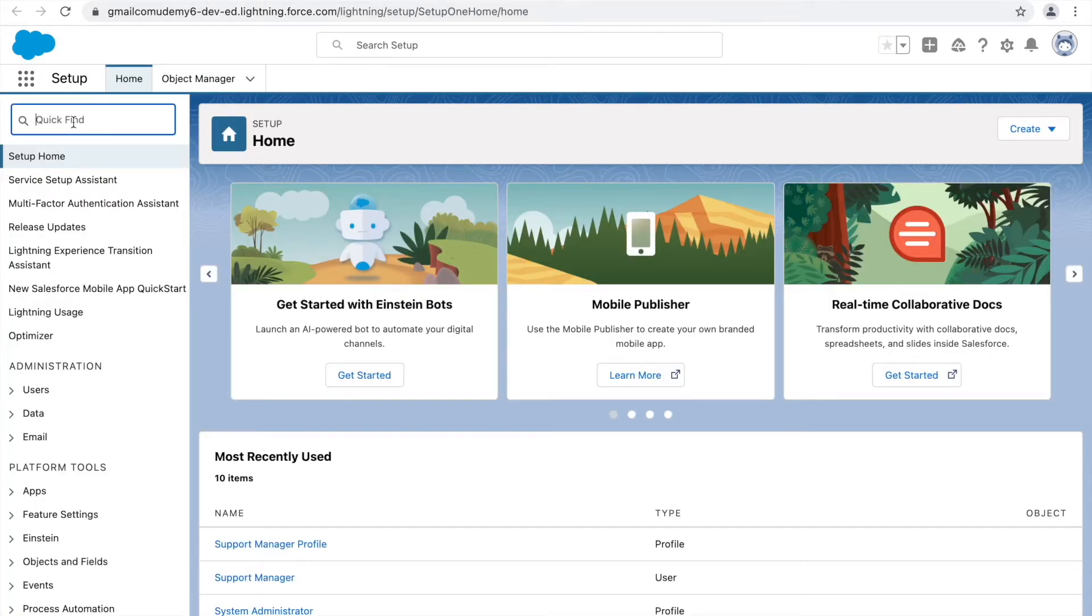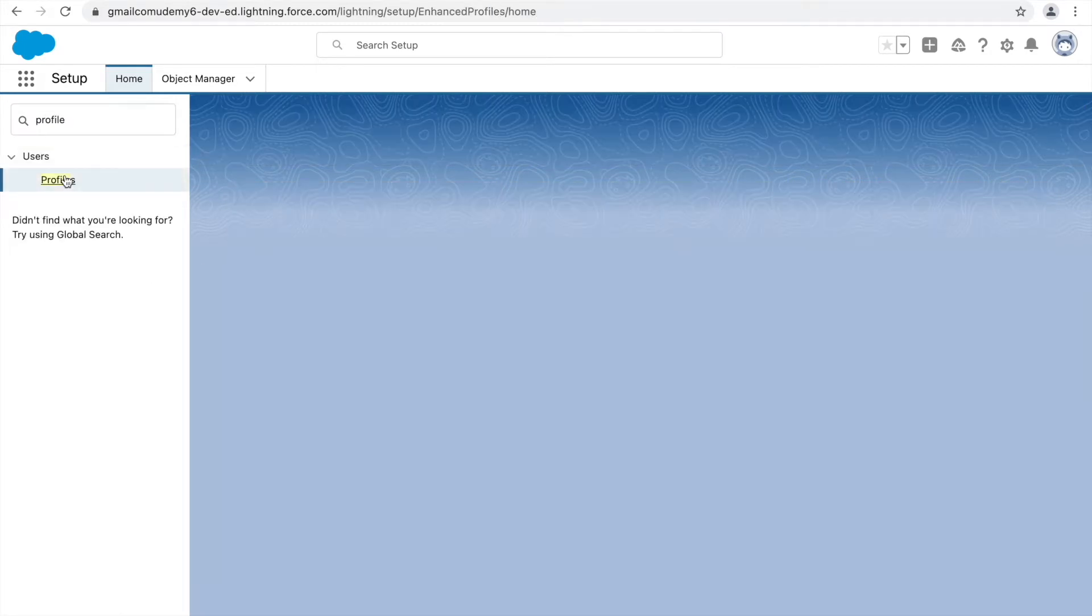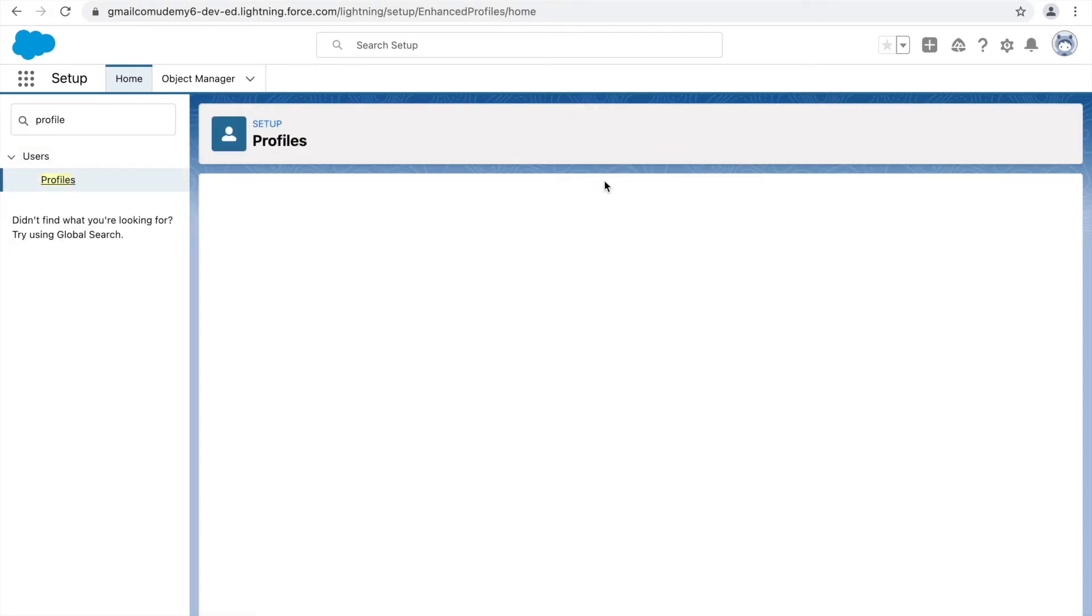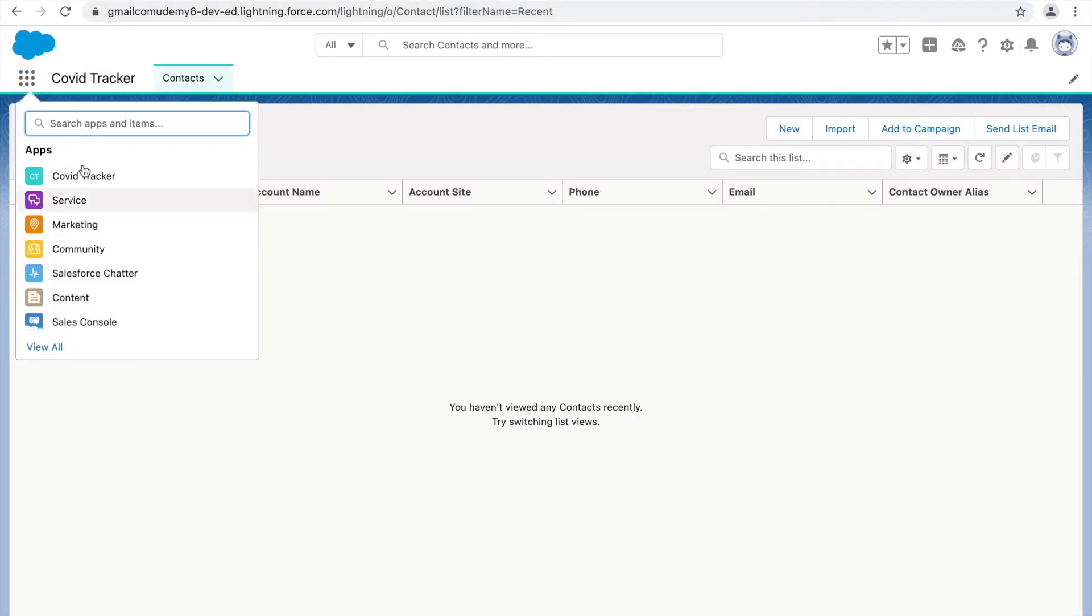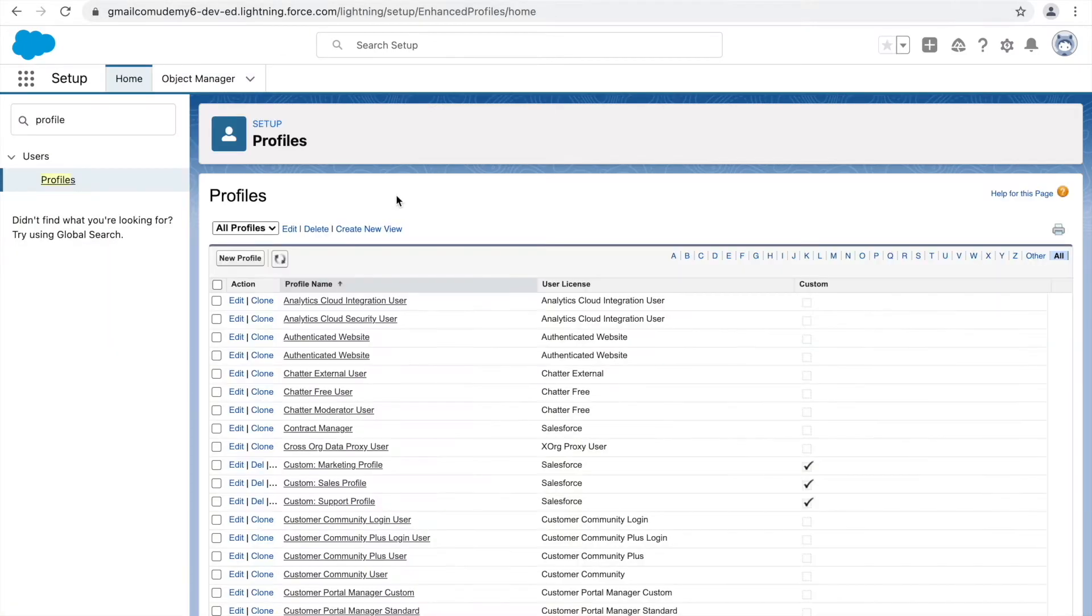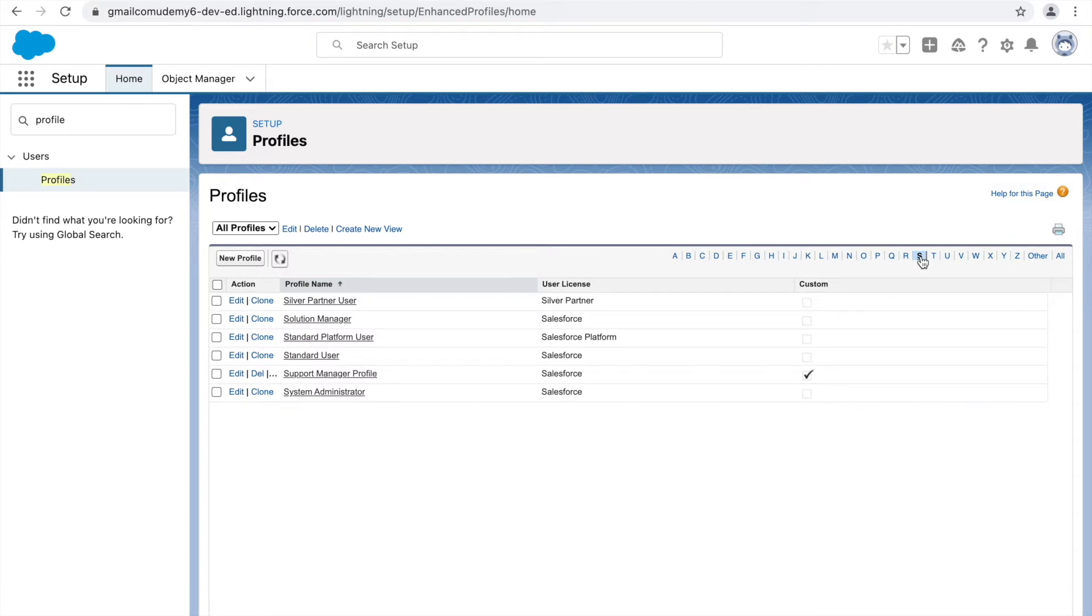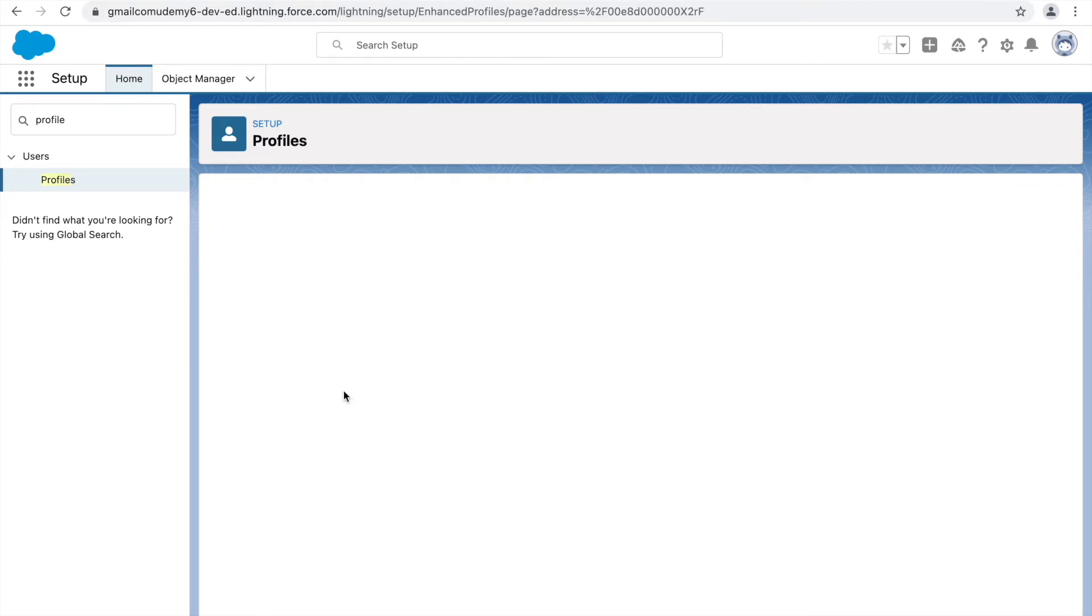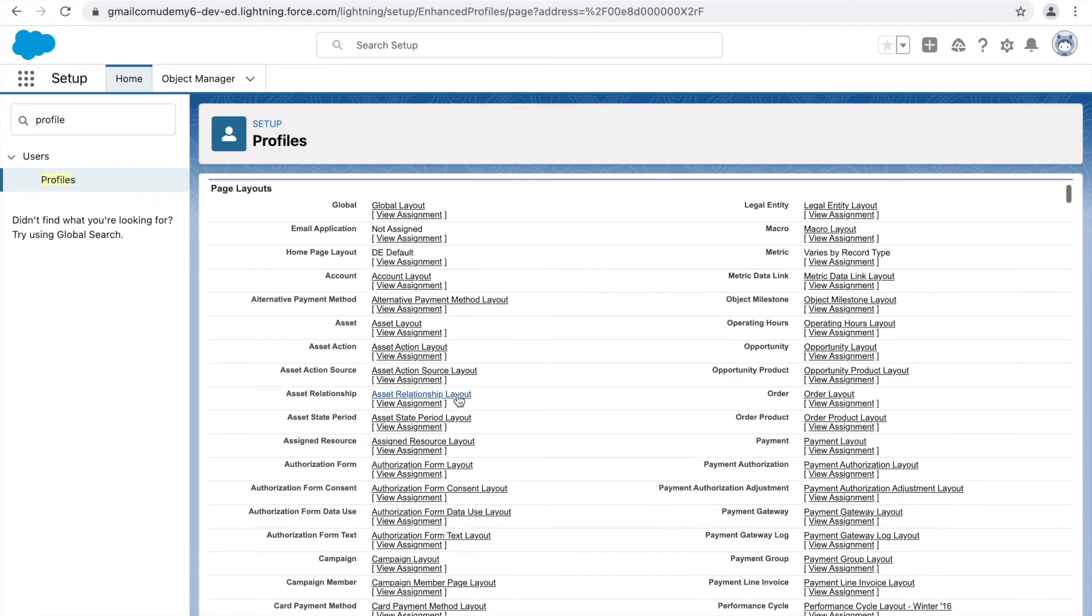What profile do I need to make changes to? It's the system administrator profile, because that's the profile I'm logged in as and I want to make some applications hidden for it and some visible. If I go to profiles and go to system administrator and click on system admin here, you'll see we have a section available down below that's called app settings.